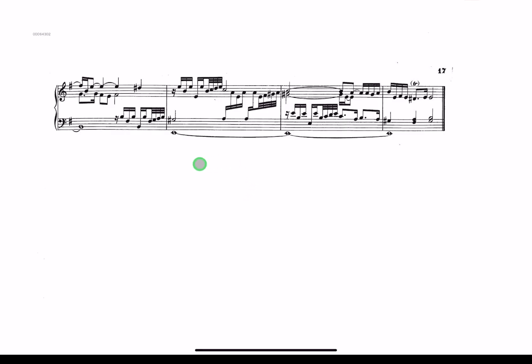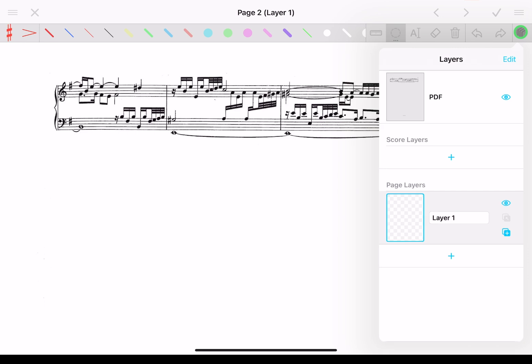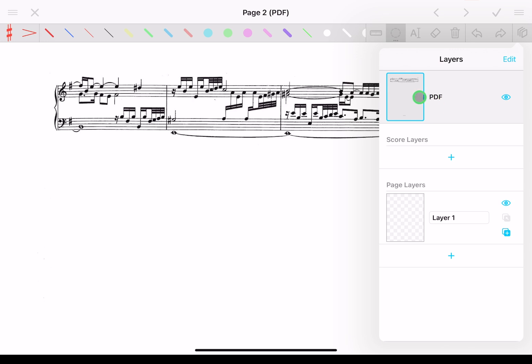First we'll need to go to the page in question where we want to copy our material from, bring up annotation mode, and on the very right of this annotation toolbar is this layers button. If we tap on that, you'll see normally you'll have this page layer and then a score layer. What we're interested in is the actual PDF. So the actual PDF is what we're going to be copying, so we need to click on that so that is the active layer.